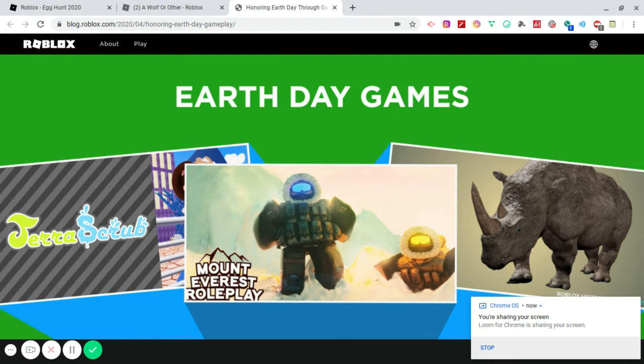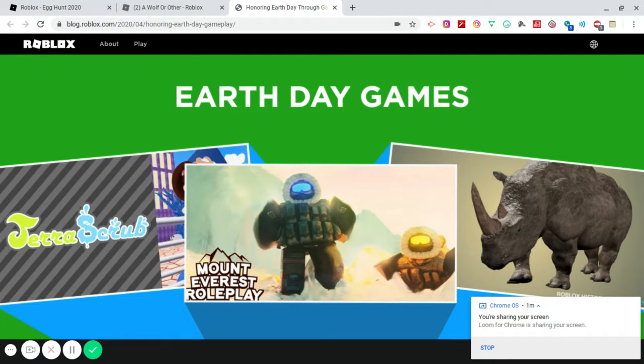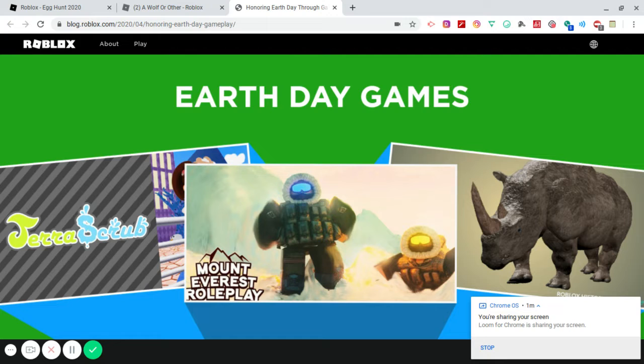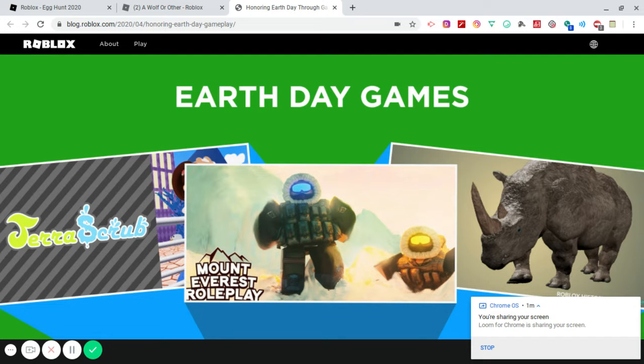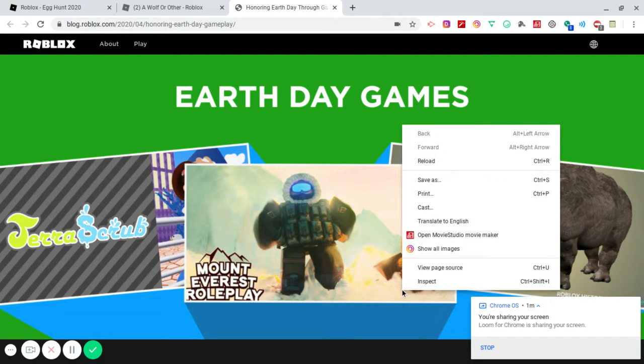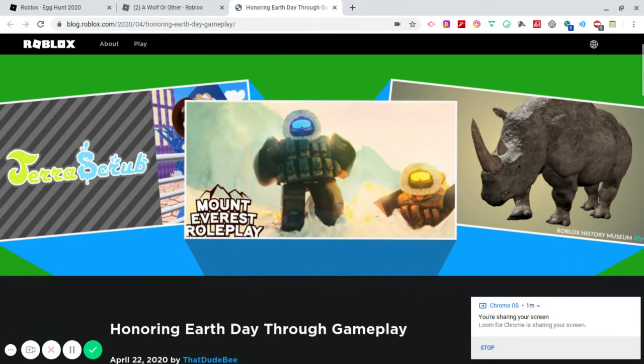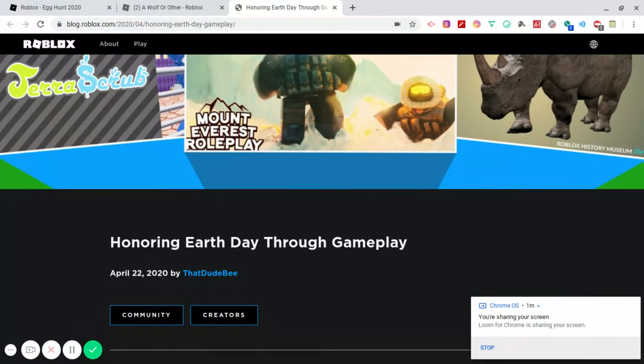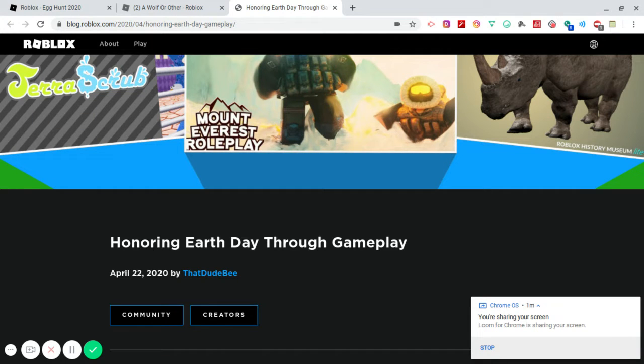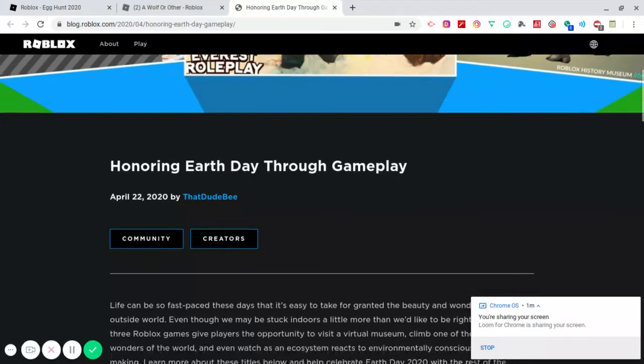So I'm loving the green decor of the website itself. You can see three screenshots or thumbnails of the following games. You have TerrorScrub, Mount Everest Roleplay, and Roblox History Museum. That's amazing. I was going to try to save that picture for the thumbnail. Alright, so we have an article which was written by ThatDudeB. So shout out to this person. Honoring Earth Day through gameplay.